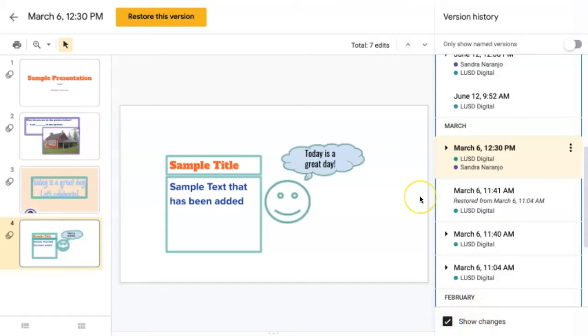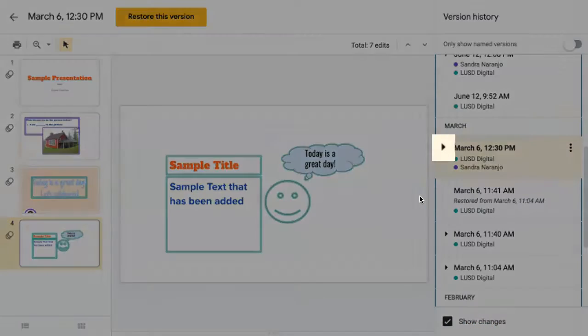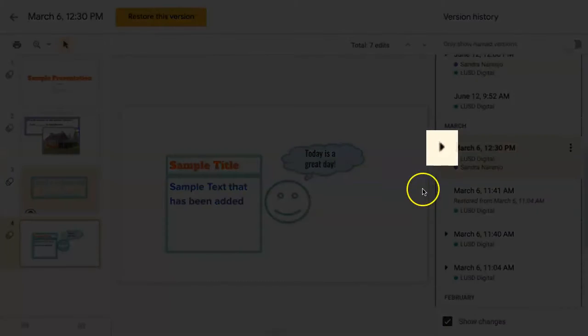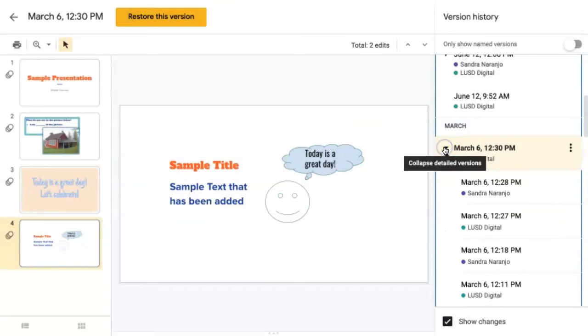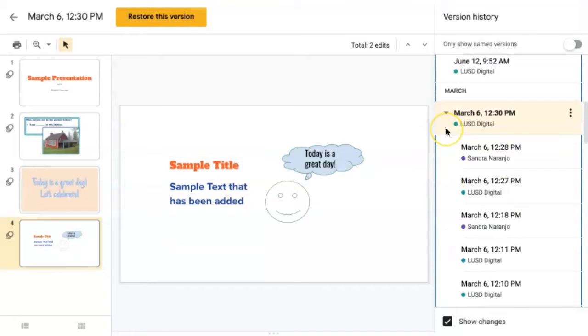To see more details and changes made in this slide deck, click on the arrow next to the date and time to expand it. It now goes into further detail showing you specific changes made by each editor.